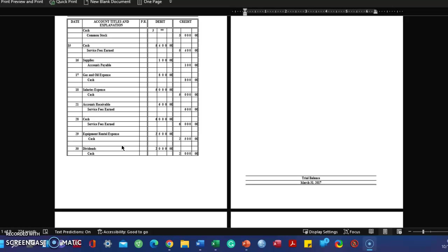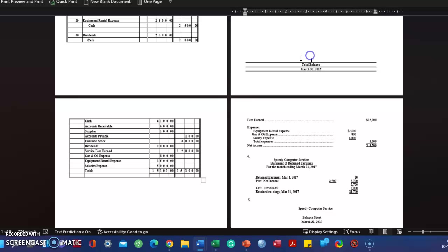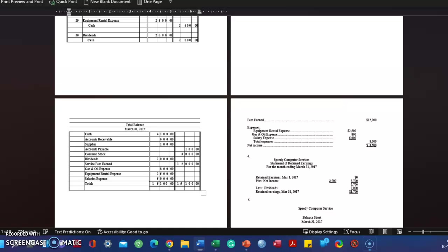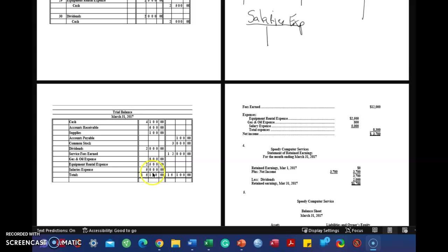We're going to need to prepare a trial balance. To do the trial balance, here's what it's going to look like, where we're proving that the debits all total up to $15,100 and equal the total of all the credits, which are $15,100.